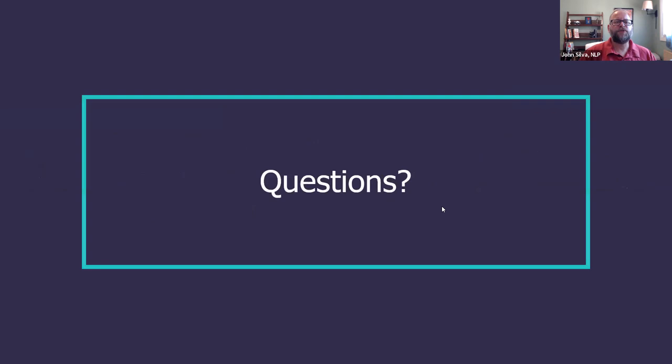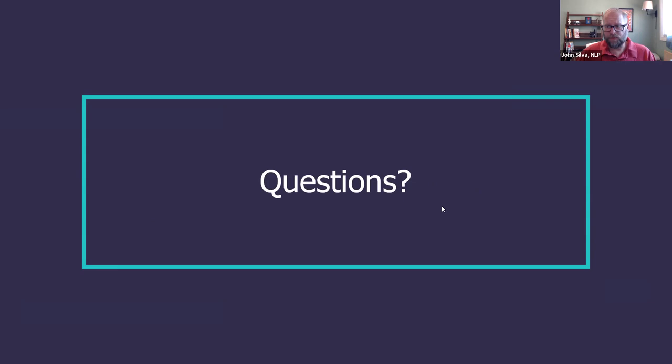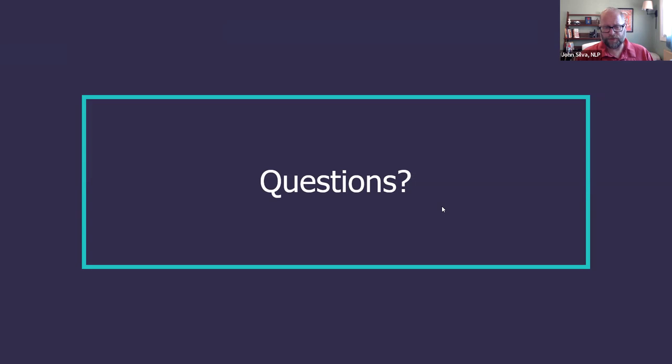We'll pause here to see if there are additional questions. We will be emailing the links — we'll compile all the links and send them out today or tomorrow morning to everyone who registered. We'll also provide a link to the recording of this webinar and a PDF of the slides that Alexa and I used in this session.